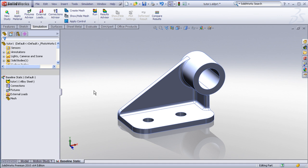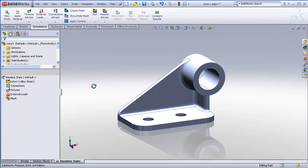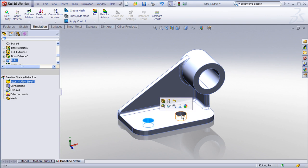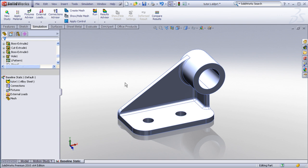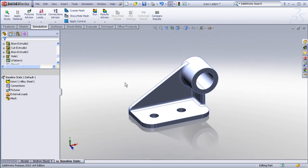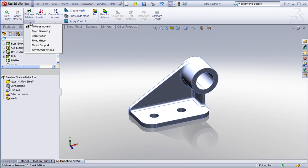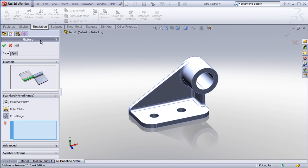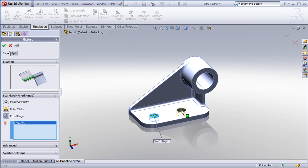Things of that nature describe how the part is supported or restrained. In our case, we'll simulate that the bolt holes are fixed, but can rotate. So we'll use a fixed hinge constraint for that. Under the fixtures advisor, if I drop this down, I can choose a number of different types of restraints, such as fixed, roller slider, fixed hinge. I'll choose the fixed hinge option, pick on the hole surfaces of my two bolt holes.